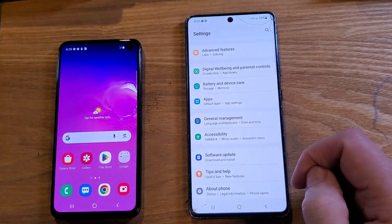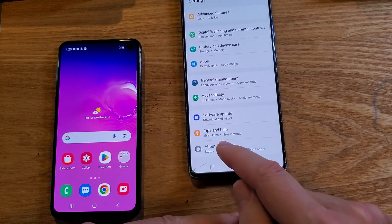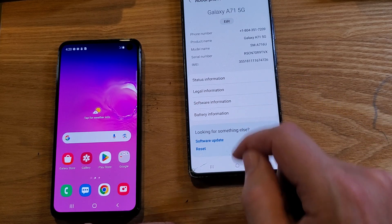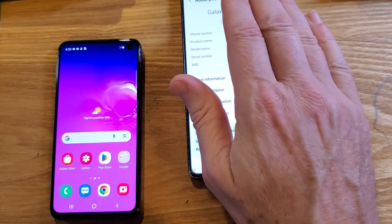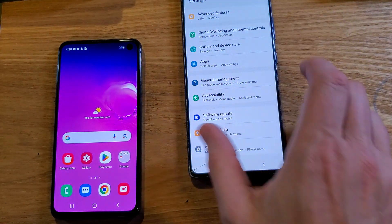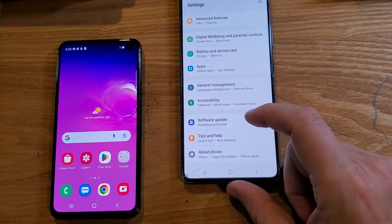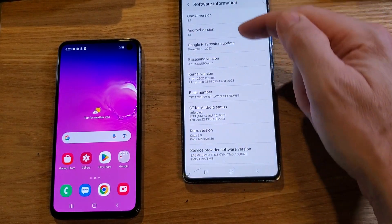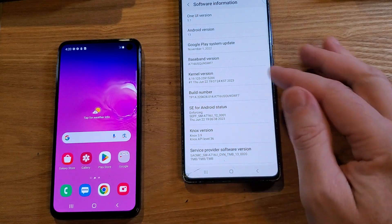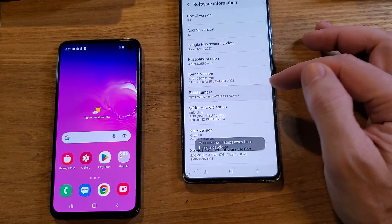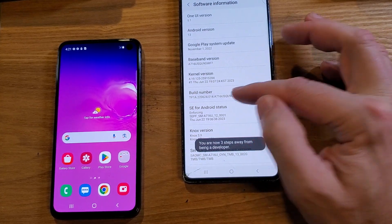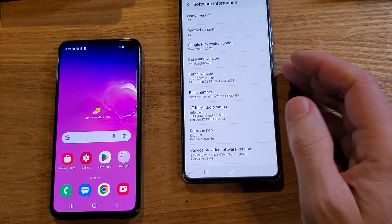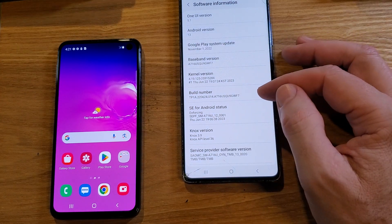Let's jump into Settings. Scroll all the way down and touch About Phone. Inside About Phone, we want to touch Software Information. Inside Software Information, we're going to look for the Build Number. All we have to do is touch this area seven times — one, two, three, four, five, six, seven — and you should see the message: Developer mode has been turned on. If you don't see that message, it means you haven't touched Build Number enough times or it's already been turned on.